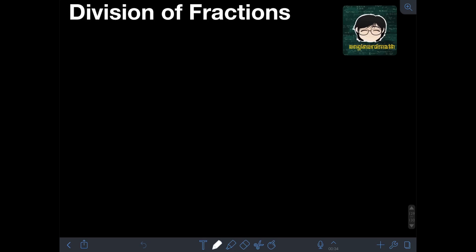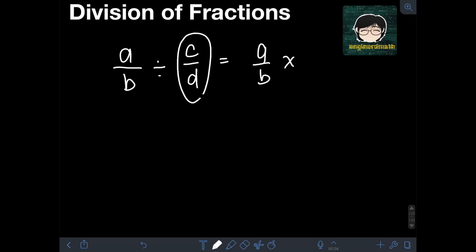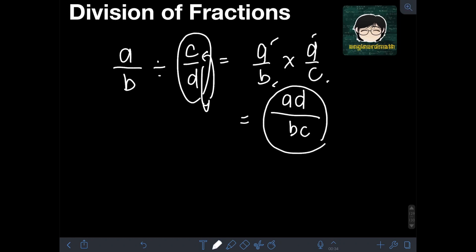The rules for division of fractions: given the fraction A over B divided by the fraction C over D, it is simply equal to A over B times the reciprocal of the divisor C over D. Getting the reciprocal means we interchange the denominator and numerator, so we have A over B times D over C. Applying the rules for multiplication of fractions, we get the product of the numerators A and D, giving us AD, over the product of the denominators B and C, giving us BC. So the answer is AD over BC.